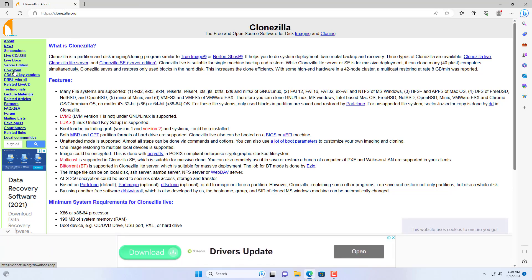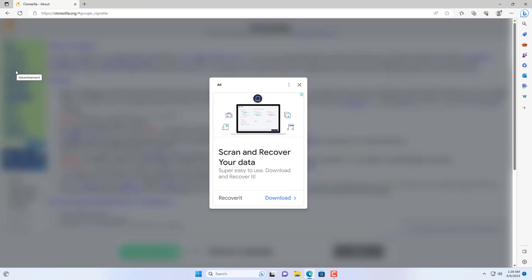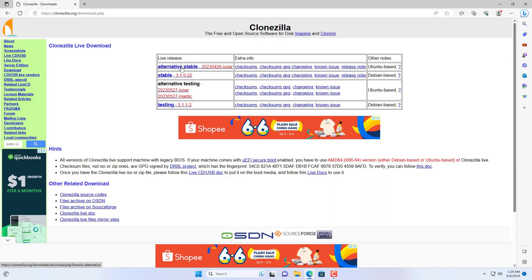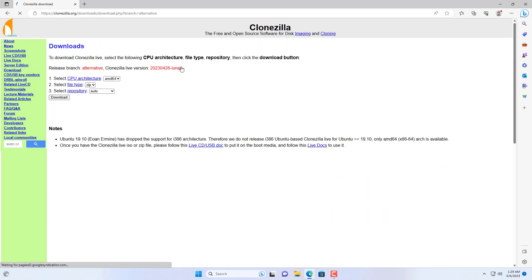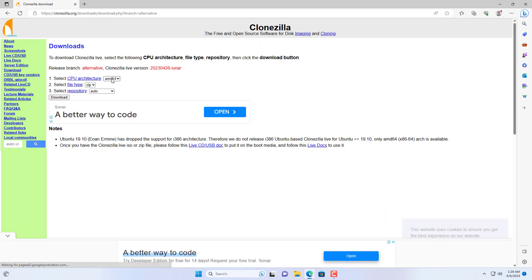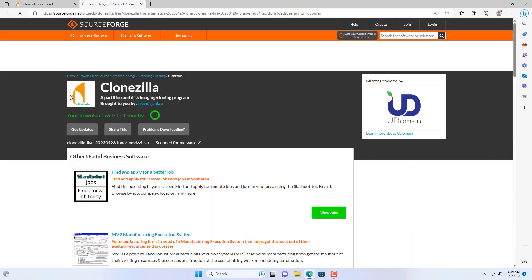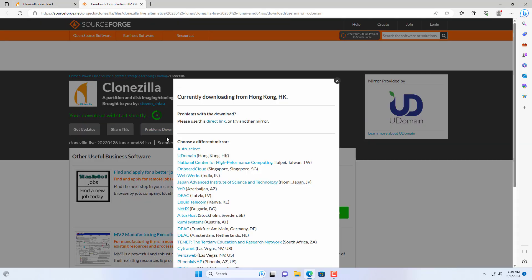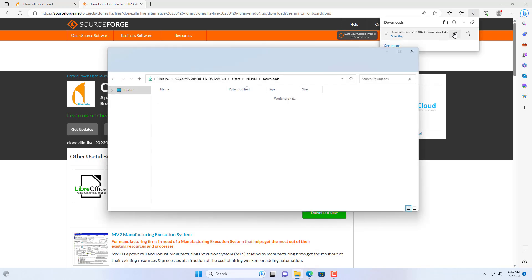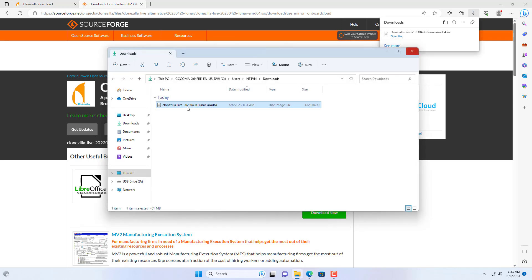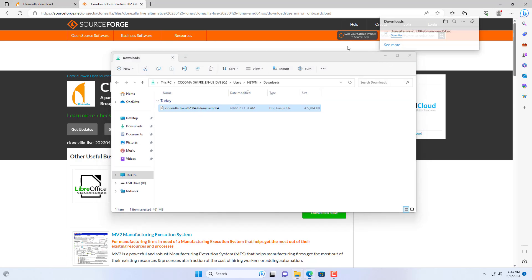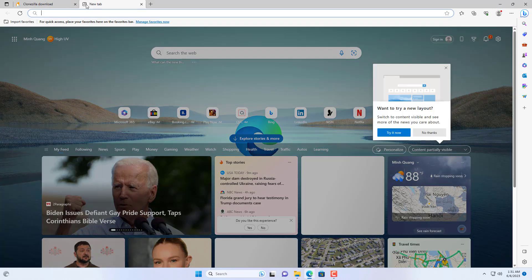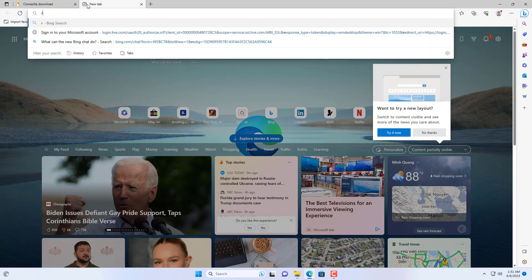You go to the Clonezilla home page and download the latest version of this tool. You download the 64-bit version, the file extension is ISO. The Clonezilla download uses SourceForge with the right server for the highest download speed. And here is the file after it is downloaded, it has an ISO extension and is almost 500MB in size.